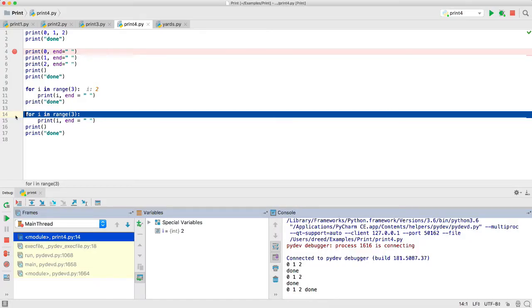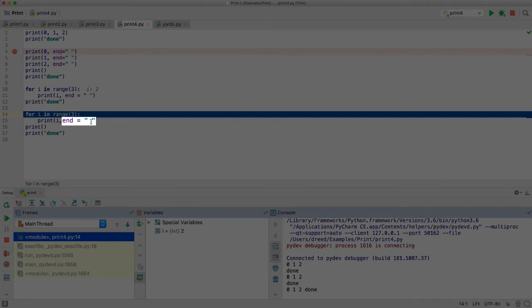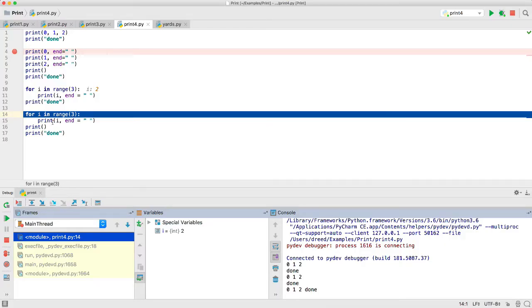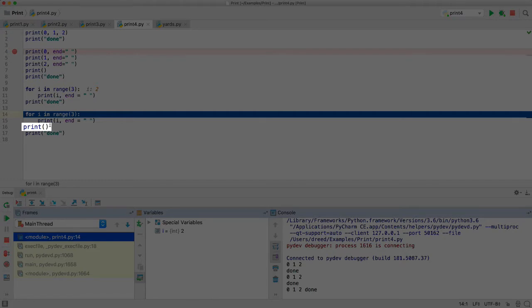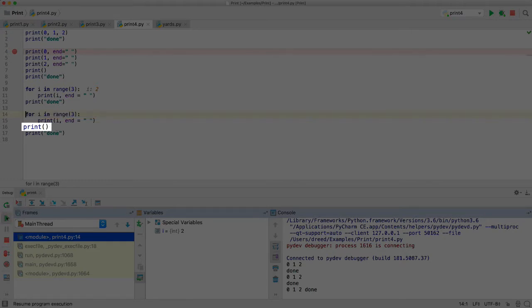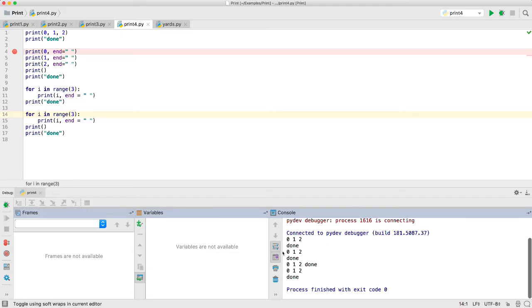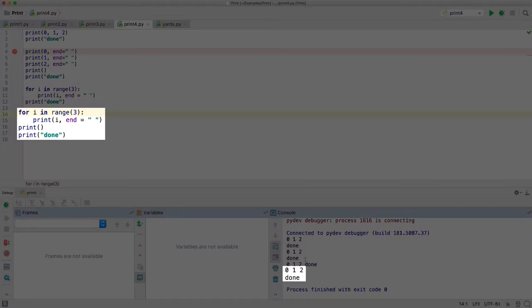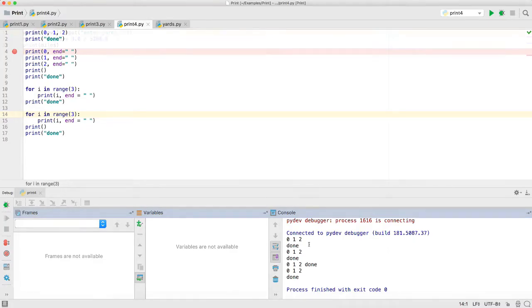We'll now make this last example so it matches the first example. We use the end equals with a space here so that the 0, 1, 2 all end up on the same line. Then we'll move down the next line before printing the done. So when we continue here, we'll see that this output here matches the original output.